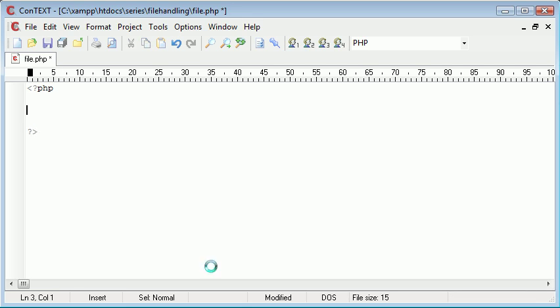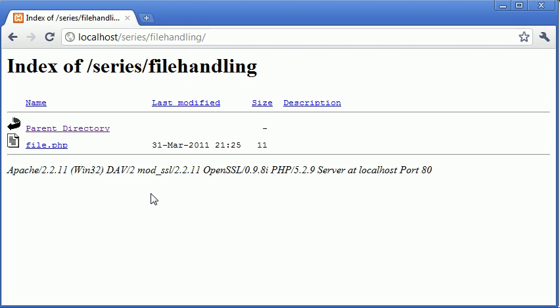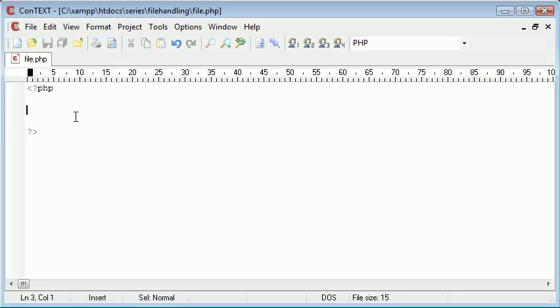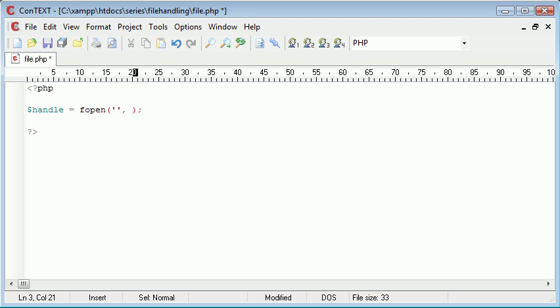So how do we start? The first thing we need to do is create a handle which will open the file. Now even if the file doesn't exist—you can see at the moment inside here no other files except file.php exist—we create something called a handle which uses the fopen function to create the file even if it doesn't exist.